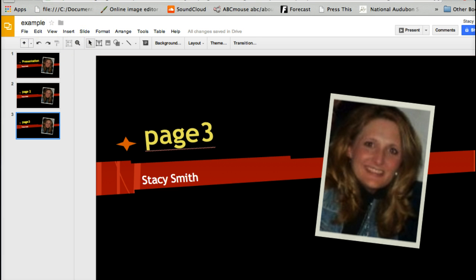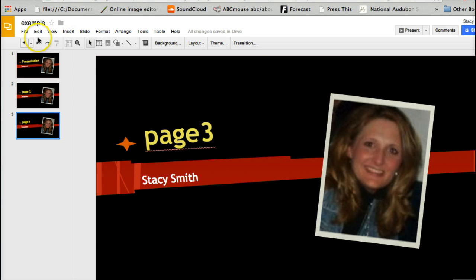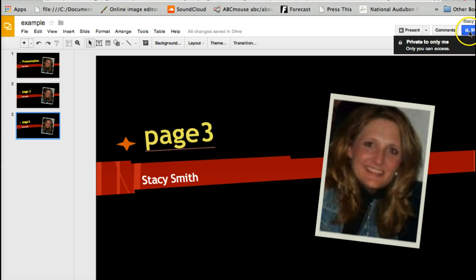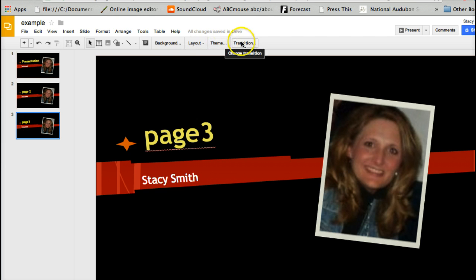This is really all you need to do to do a presentation. There's also a Share link here and you can decide who you want to share it with. Just play around with all of these — you can change the backgrounds, the layouts, and everything.